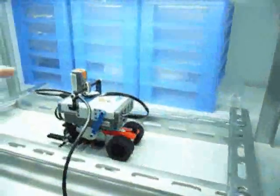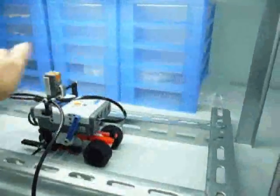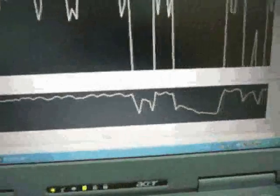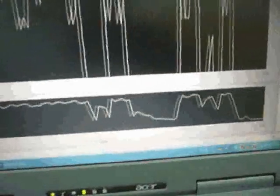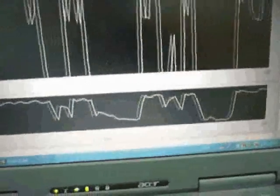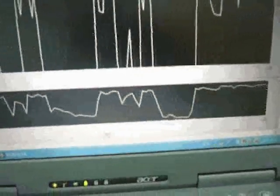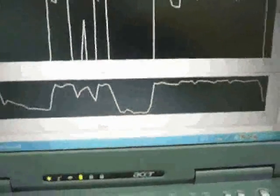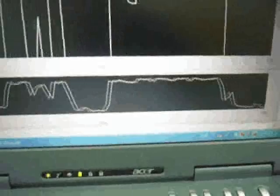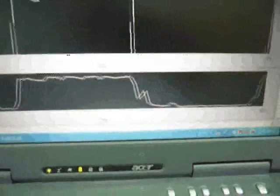And now I move my hand. You can see. Now I cover the light sensor. And I move my hand away.